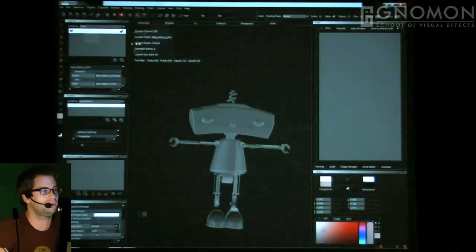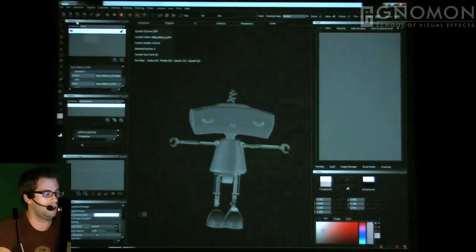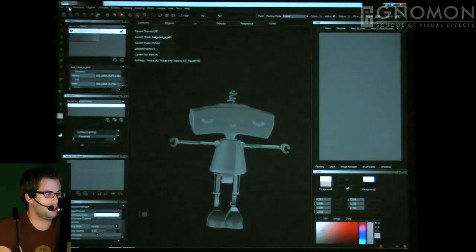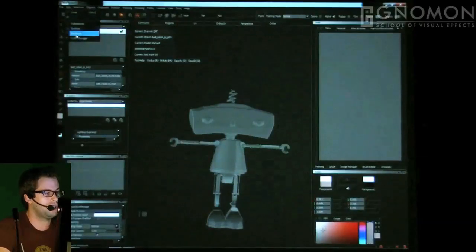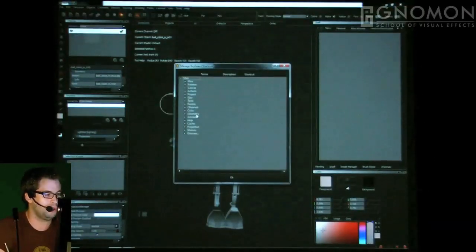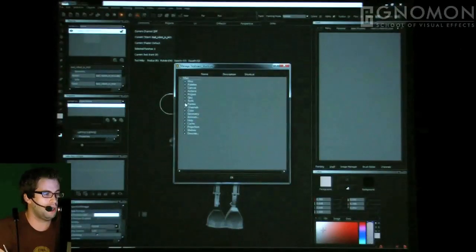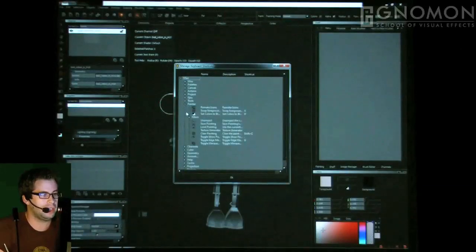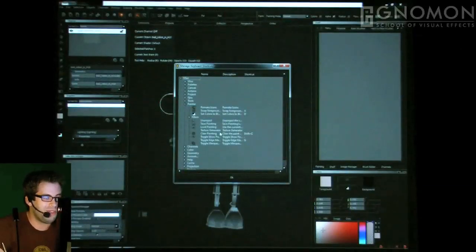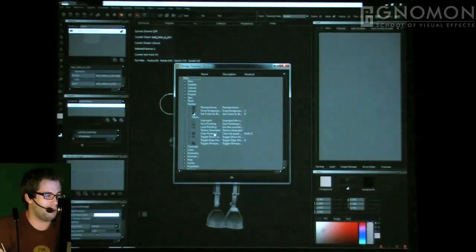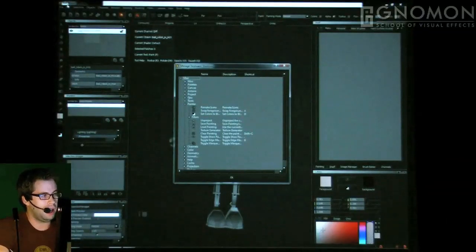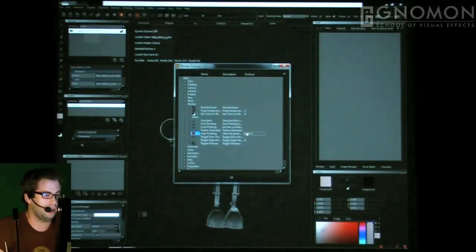I'm going to show you mine. Before we start, let me show you a few things I want to set up. The first thing I set up in Mari is one simple shortcut, and that shortcut is under Edit Shortcuts — it's under Painter and it's called Clear Painting.